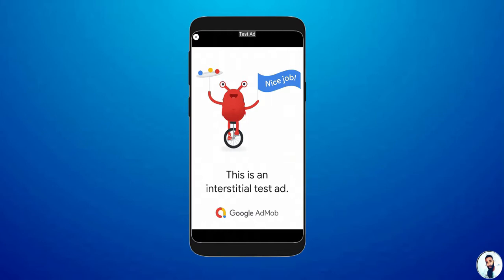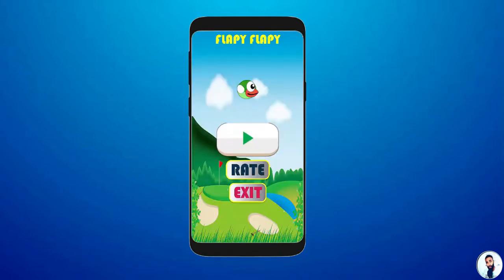The best way to apply interstitial ads is to notice when there is a pause on the application, when the user wants to relax or exit the application. In this course, we are going to apply the interstitial ads right on the exit button.